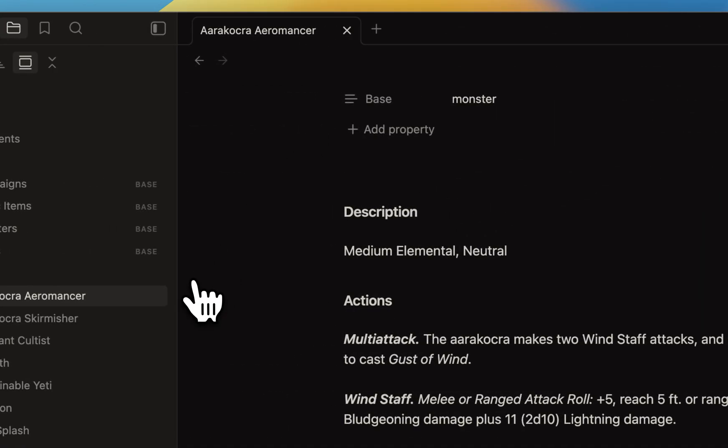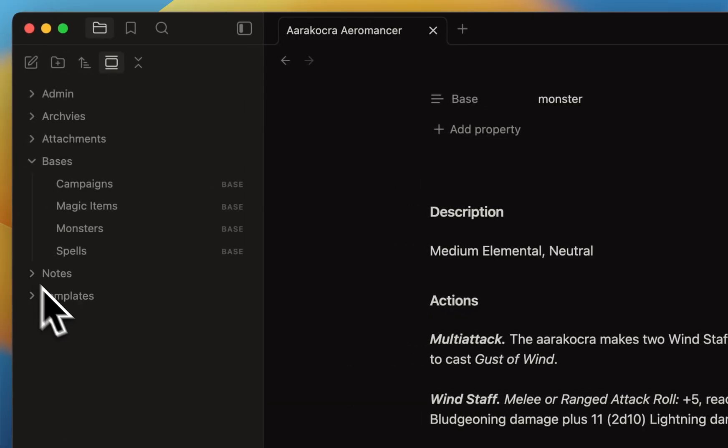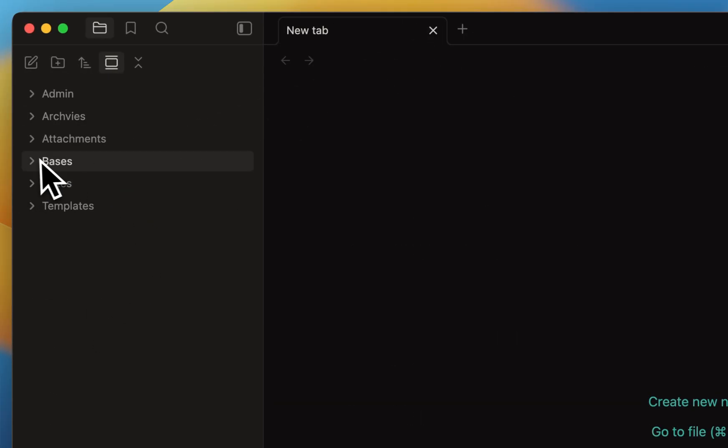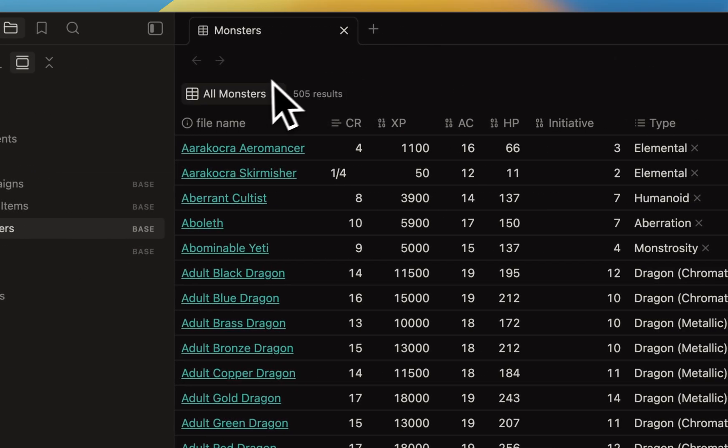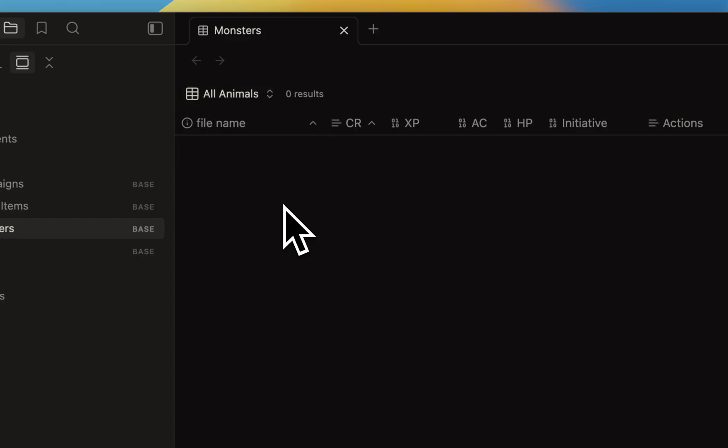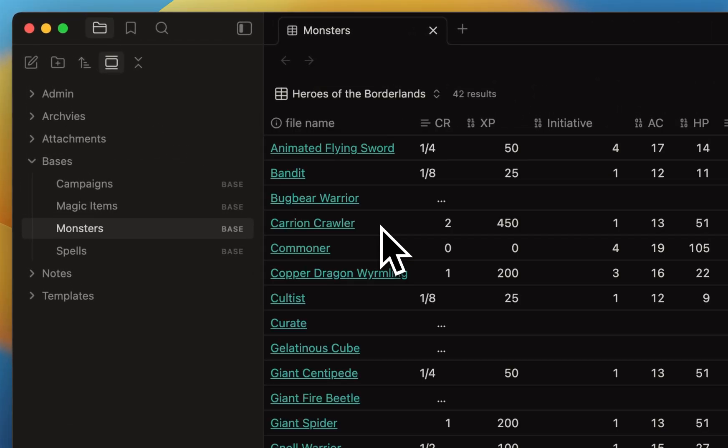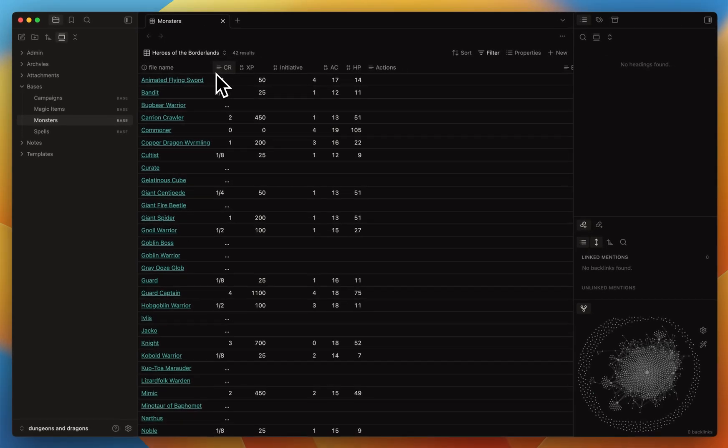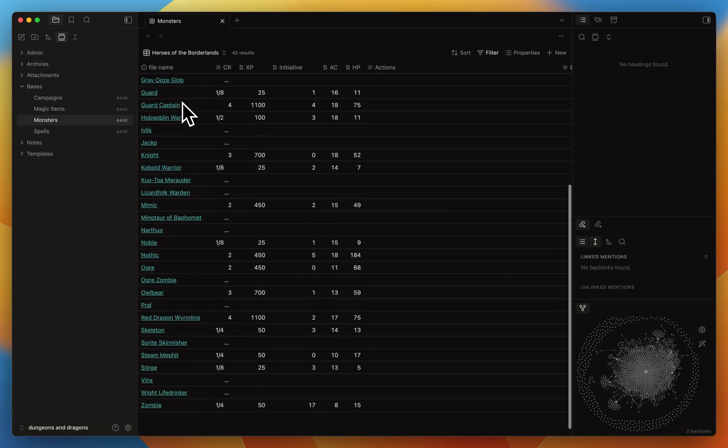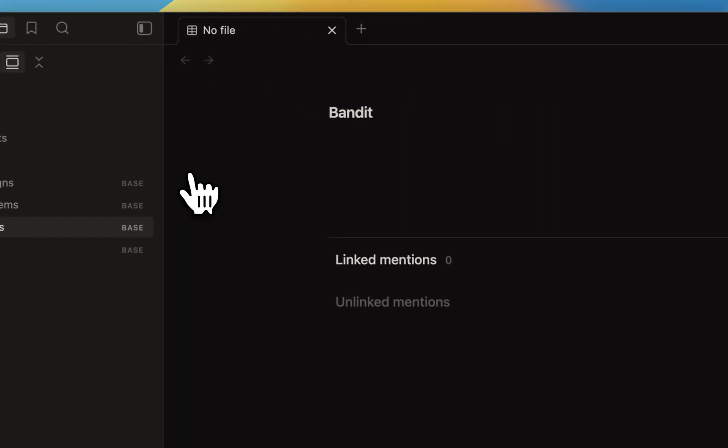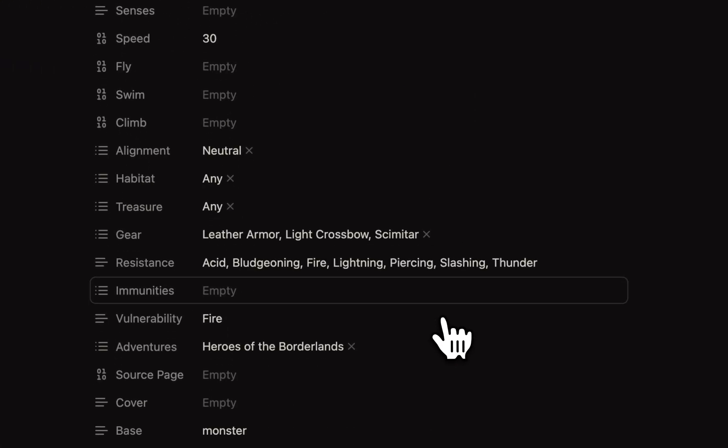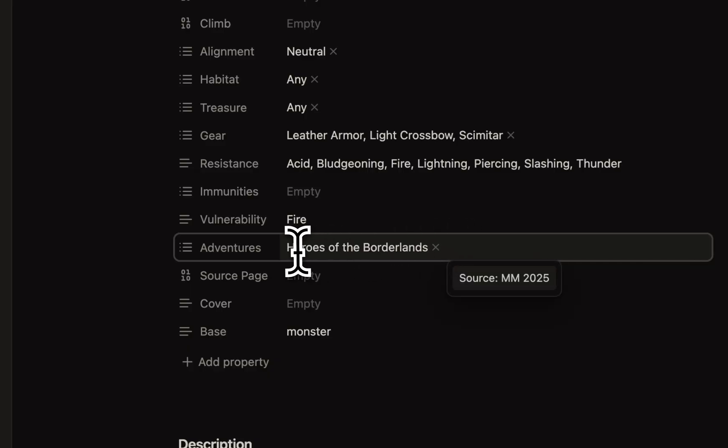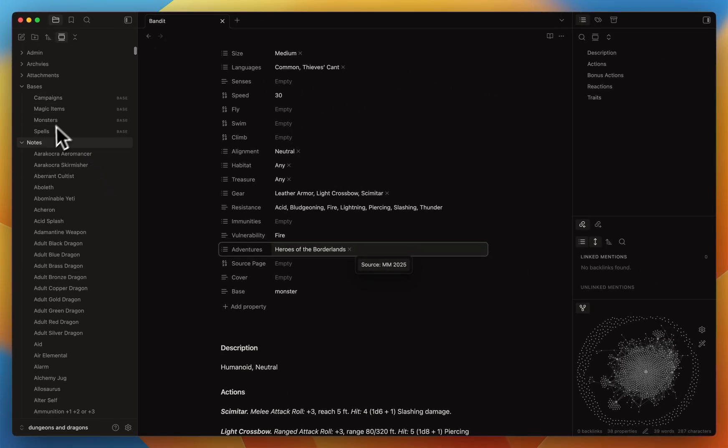This is just one example of notes for monsters, but now I'd like to show you the base. I have all monsters, then I've created another view for all the animals, but it doesn't work for now - I just need to rework the filters. But here is Heroes of the Borderlands, the new starter set adventure, and I was able to see that there are 42 monsters in this starter set. They're all referenced within this view because I've created an adventure tag with Heroes of the Borderlands.